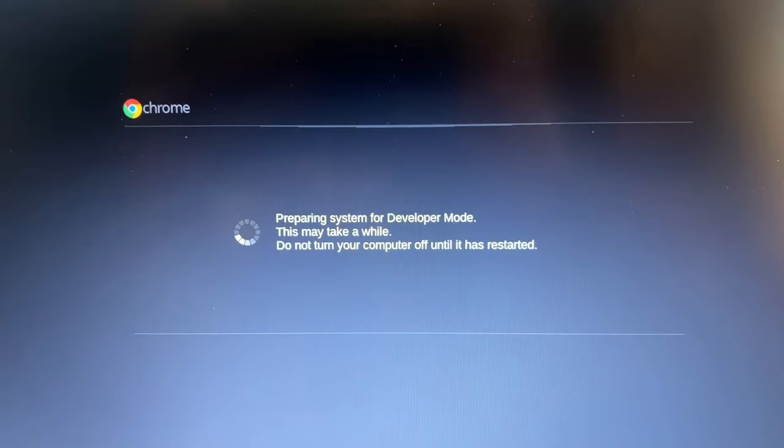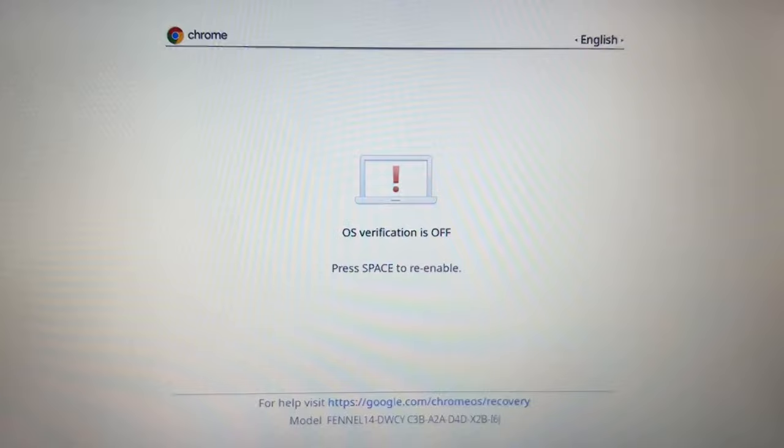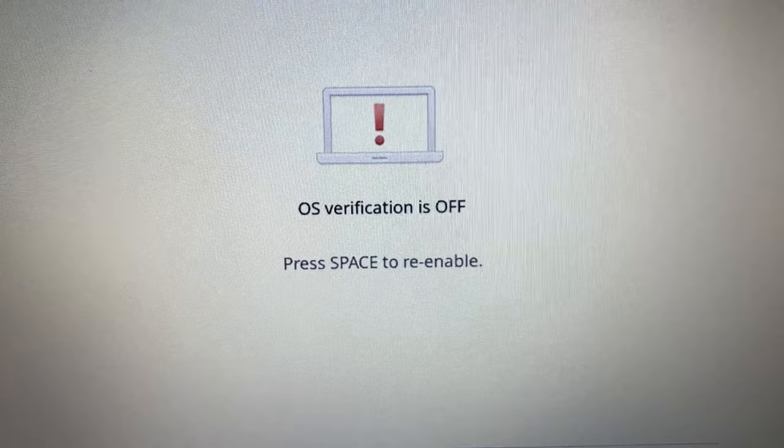Okay now you'll get a screen that pops up like this that says preparing for developer mode. After it does its thing you'll get a screen that says operating system verification is off. It'll beep twice again like that and you press the space bar to re-enable it.